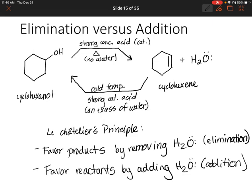I think we'll end the video there. In the next video, we will go over another reaction called oxymercuration-demercuration, and we'll see another bridged intermediate similar to the bromonium ion. I'll see you then.